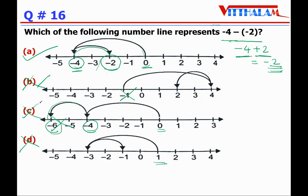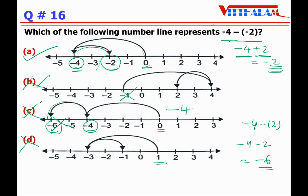Note: if the expression were minus 4 minus 2 (without the double negative), then minus 6 would be the answer, and option C would represent that correctly. But for minus 4 minus (minus 2), option A is correct.